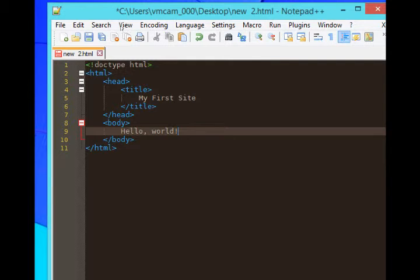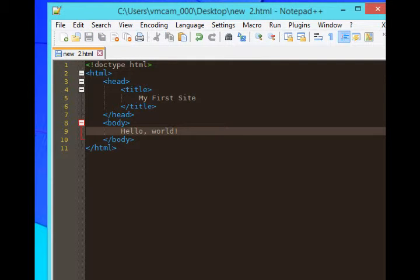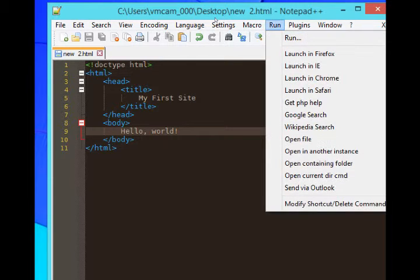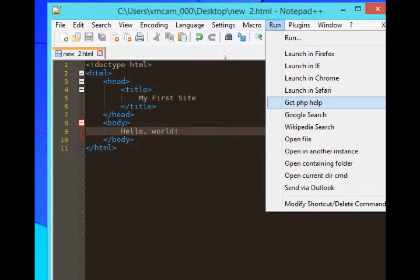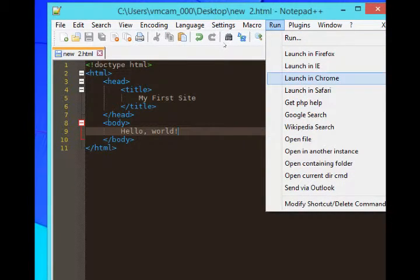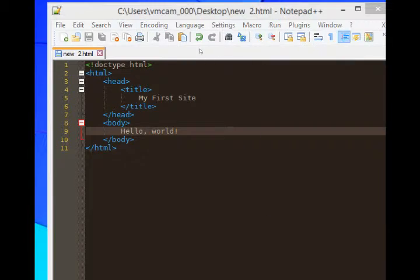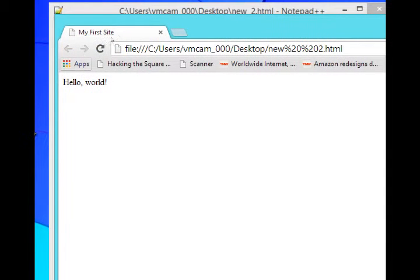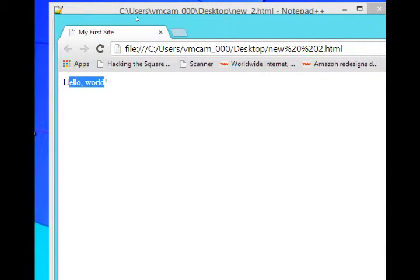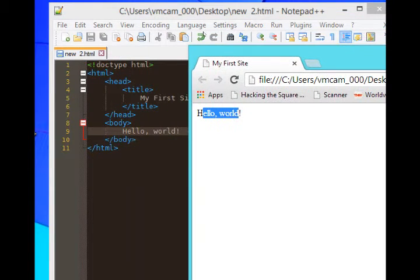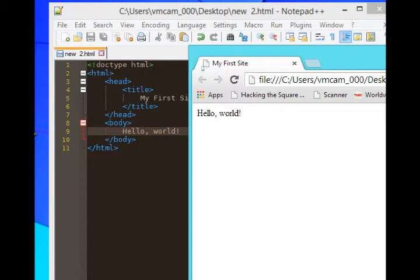I'm going to save it. Now in order for me to see how this actually looks on a web browser, I go to run and choose a web browser. I'll go with Google Chrome. So I'll let that load up. And here it is. It says hello world. That's what I typed in the body. And my first site is what I typed in the title.